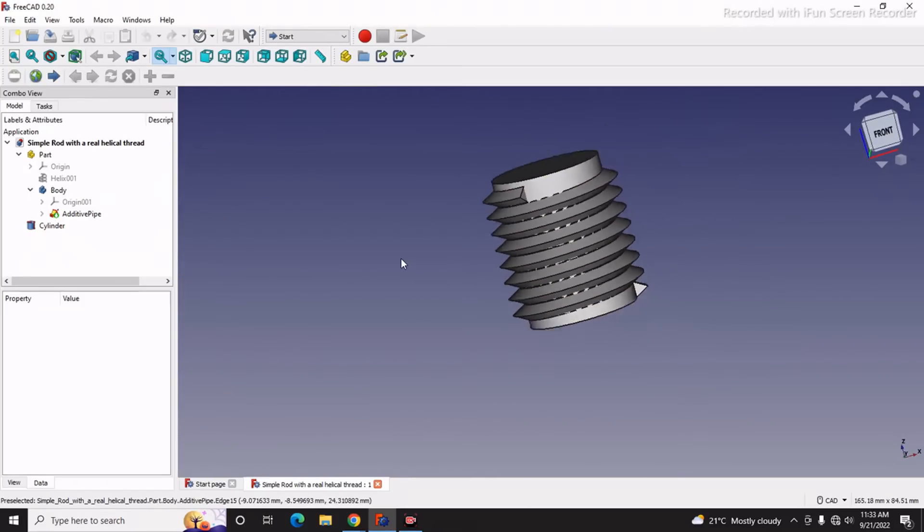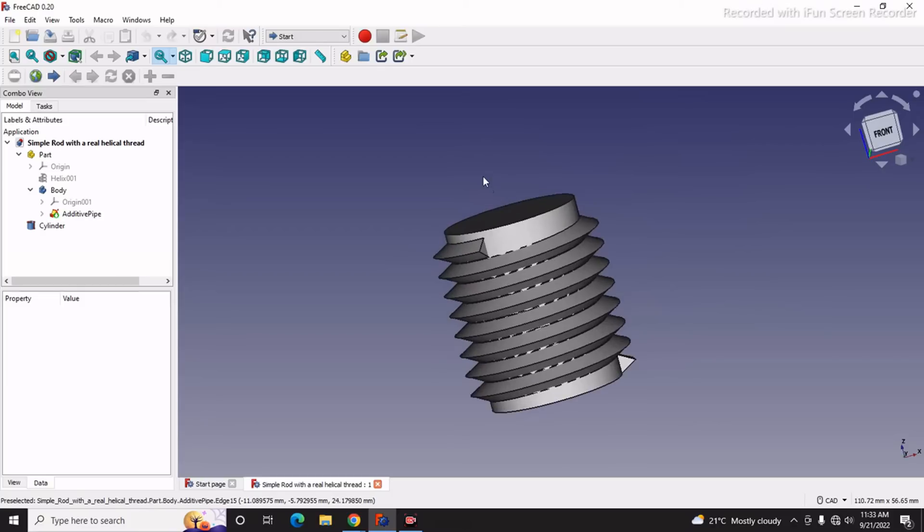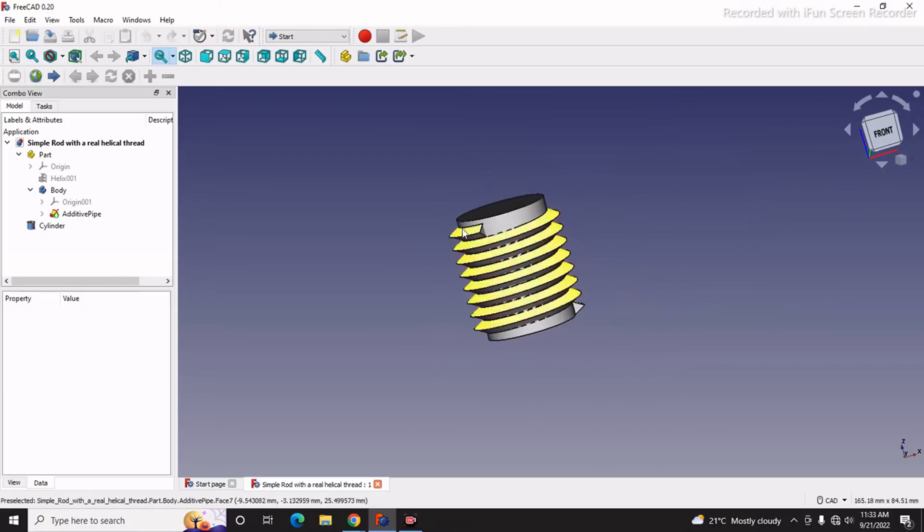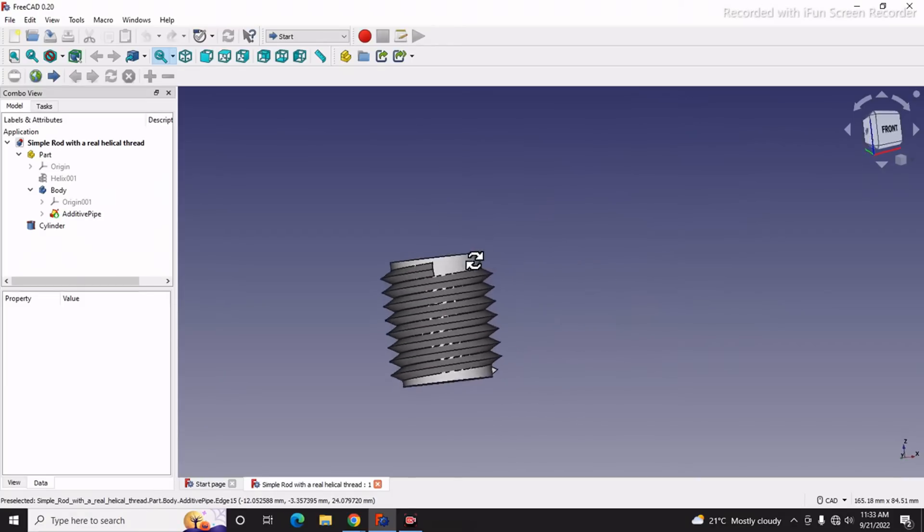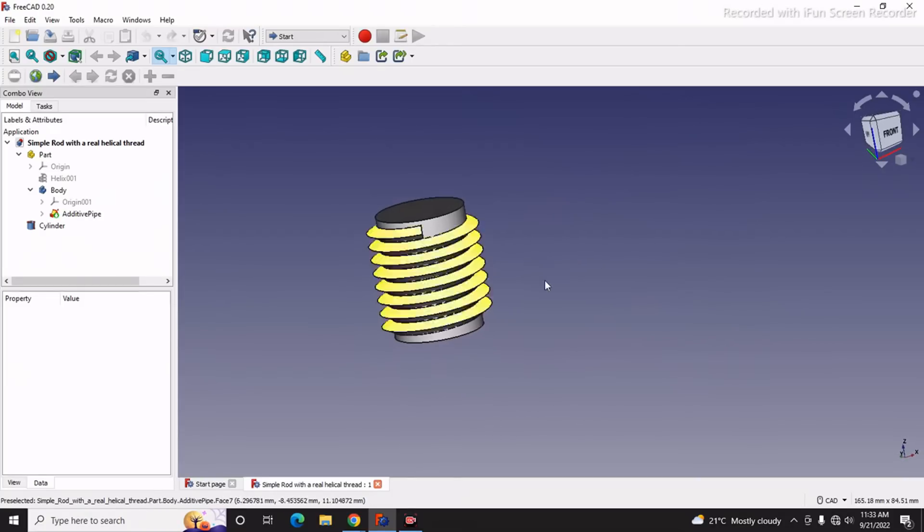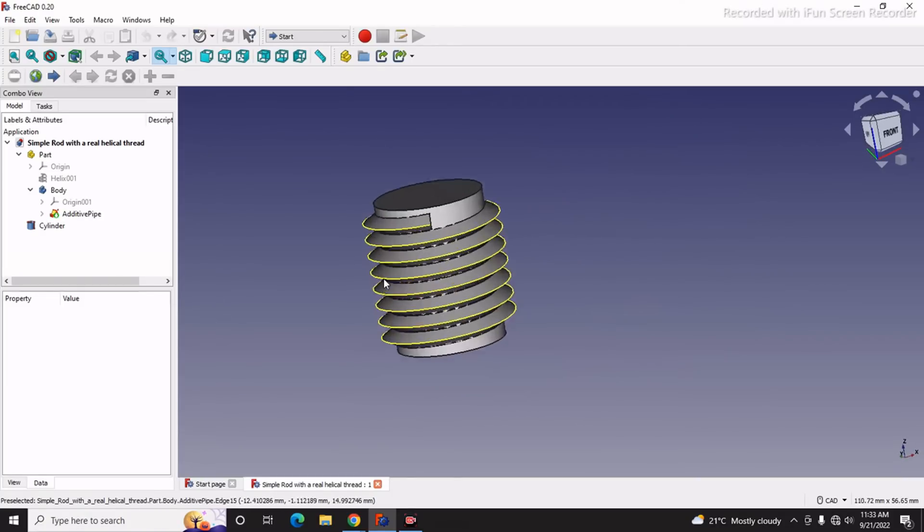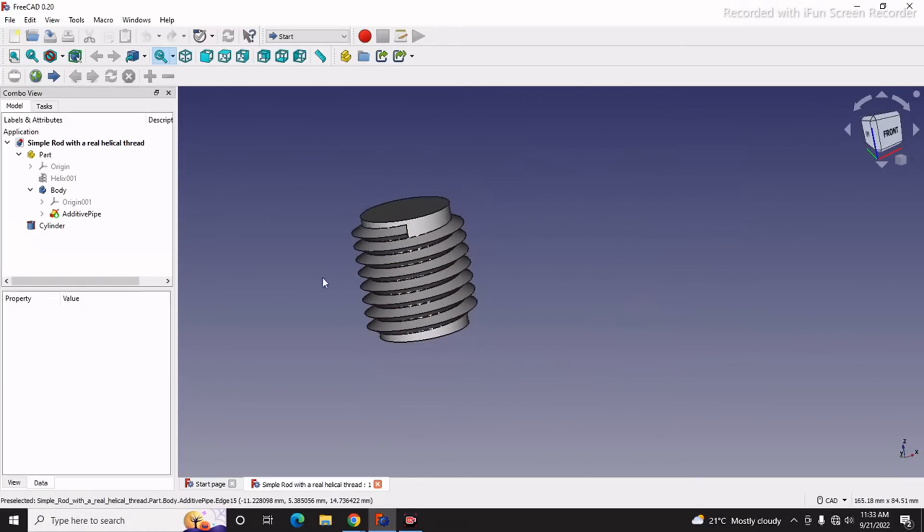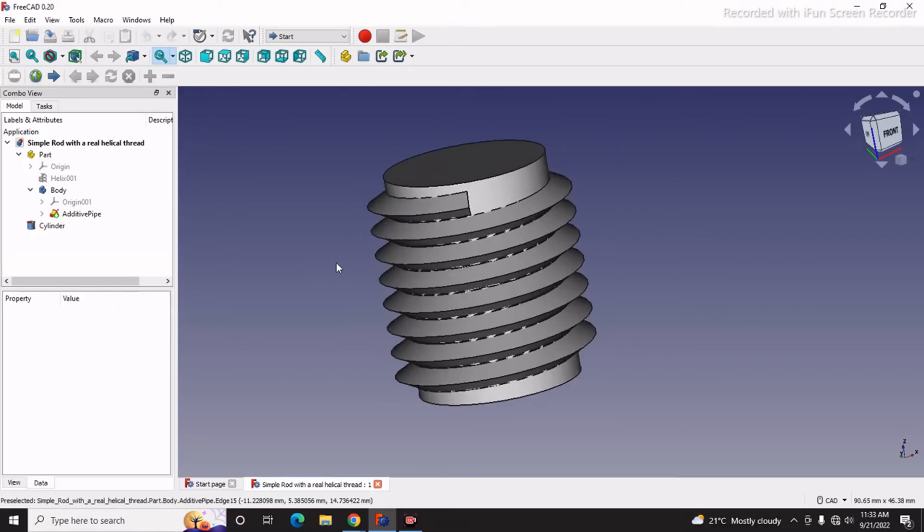In fact, FreeCAD Fastener Workbench is very awesome. You will get all types of fasteners there. So this tutorial is not about making a custom screw.